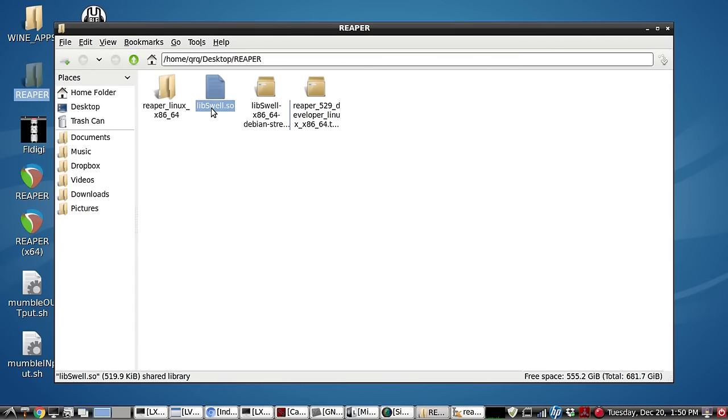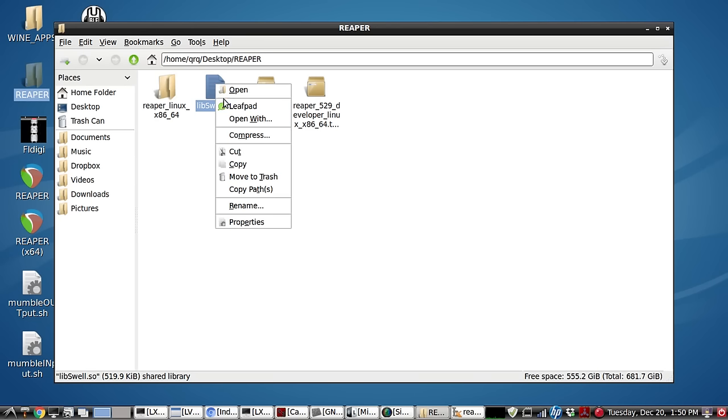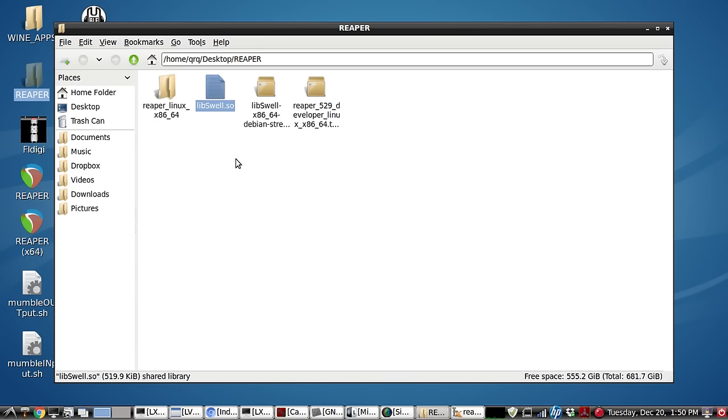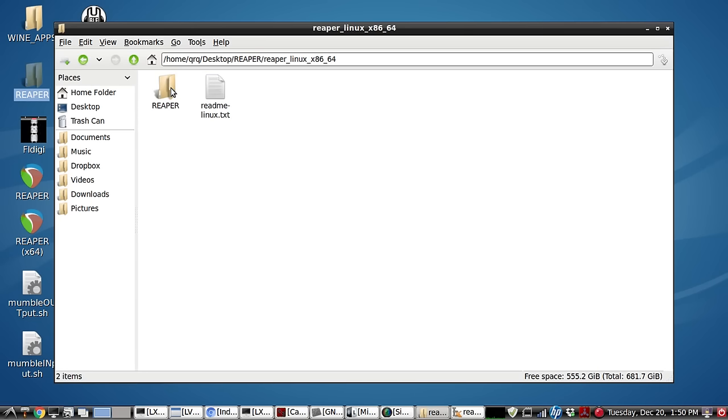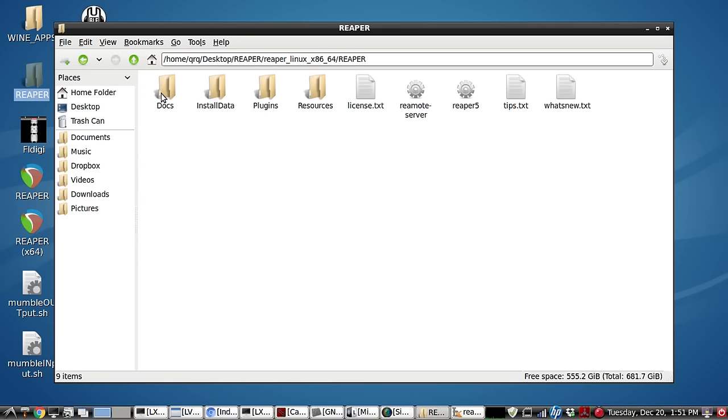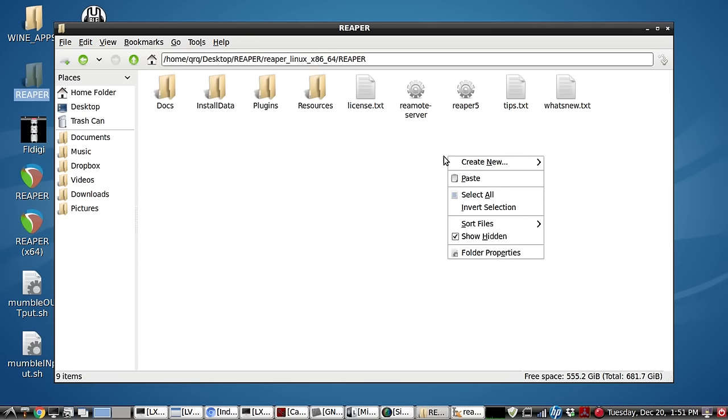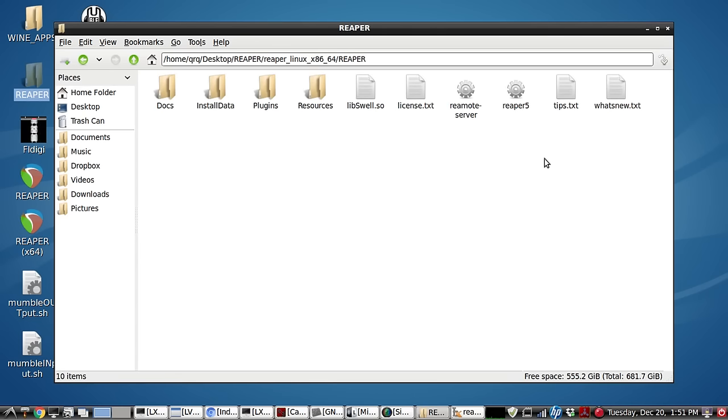Now we need to copy library swell and place it in where the executable is for Reaper. So let's go ahead and copy it. We'll go in here. There's the Reaper file, I mean the folder. And this is where you need that library swell right here.